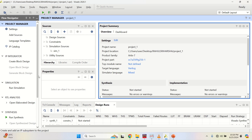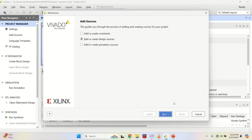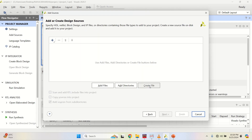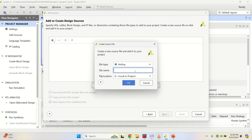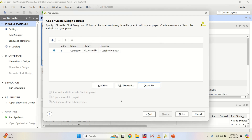A new project is already created. Then add the design source and click Next. Create a file and give the design name. I am providing the name as 'counter'. Click OK and Finish.